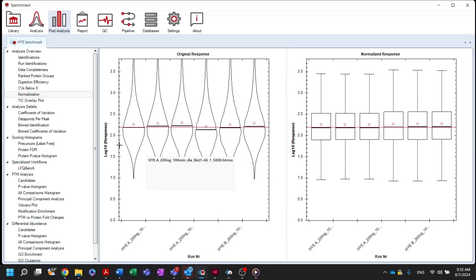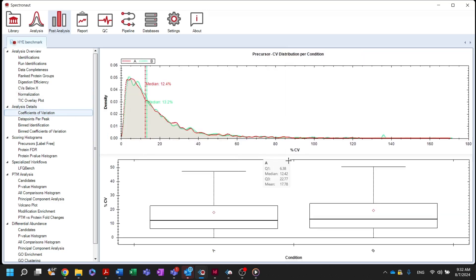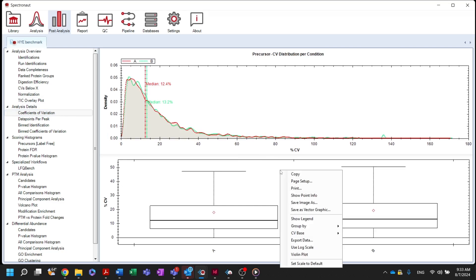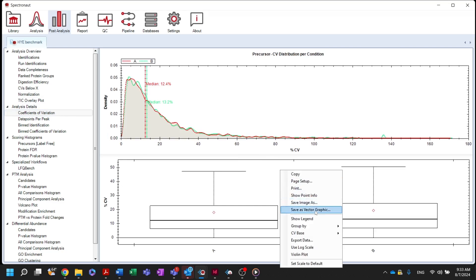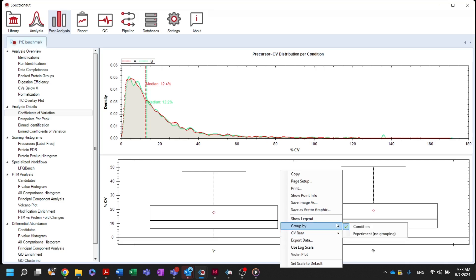The coefficients of variation plot shows the distribution of CV values for each of the experimental conditions. By right-clicking on the plot, the CV base can be changed from precursor to peptide, protein, or protein group. Also, you can select to show data per sample or across the whole experiment.